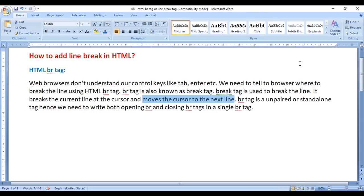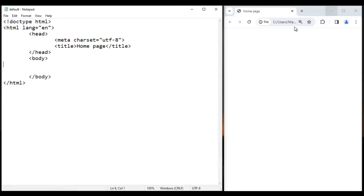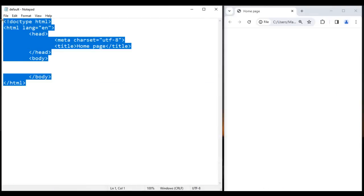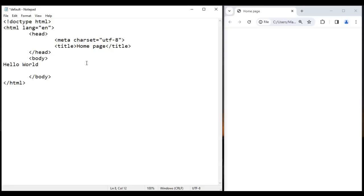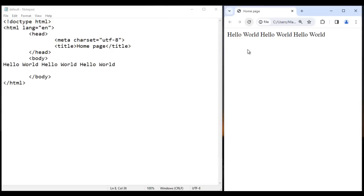Let's have a demo and understand. Here I have an HTML document open in notepad, and here I have the HTML document open in the browser. You can see the title is set to home page. In the body section, I say hello world. I copy this, give a space, paste, give a space, paste.